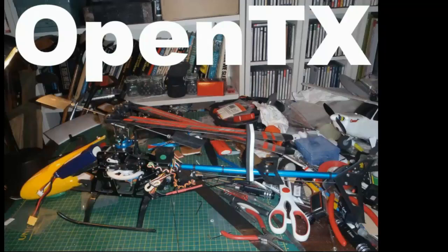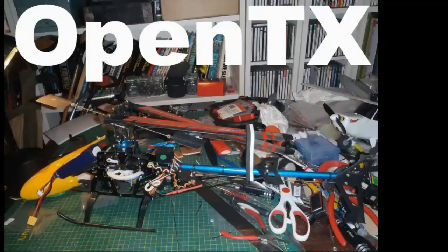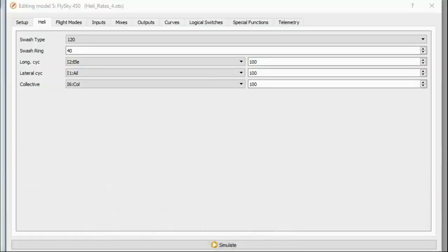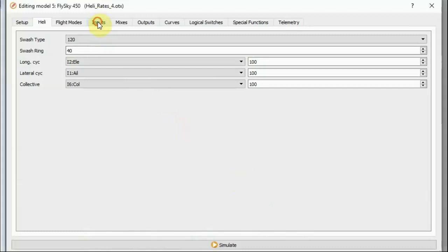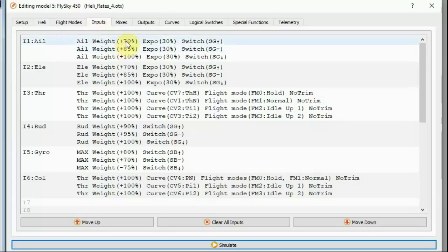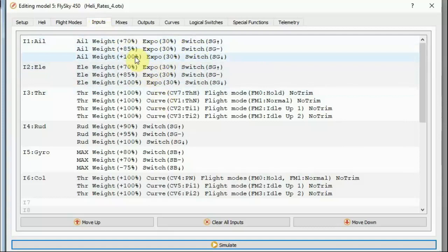Since making that previous video, I've raised this issue in the official OpenTX 2.3 thread on RC groups and several helpful people there have assisted in diagnosing what was going on. It seems that the problem is that swash ring limiting will not work properly with rates specified on the inputs page. These are the rates specified on the inputs page switched on G from 70% to 100%.